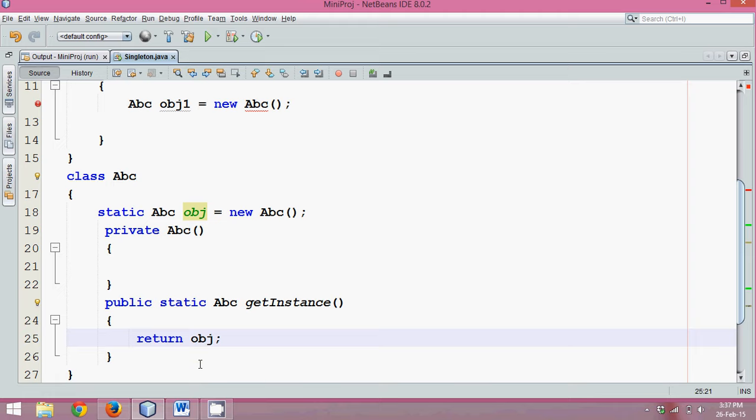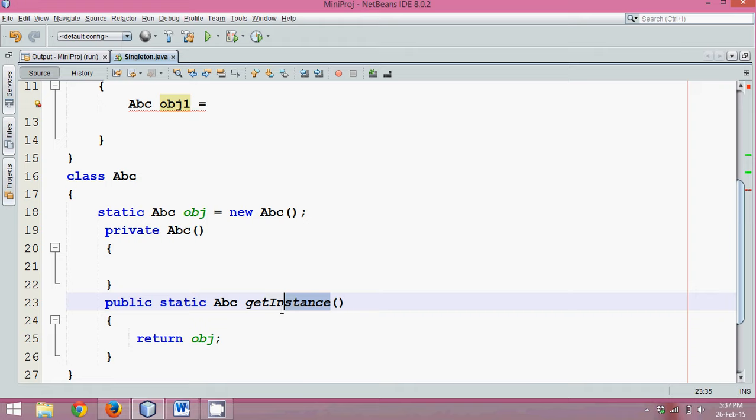That's it. If you follow these three steps, that means you're allowing only one instance of your class. Now how to get instance of a class? Since this get instance method is a static method, we can simply say it is abc.get instance.